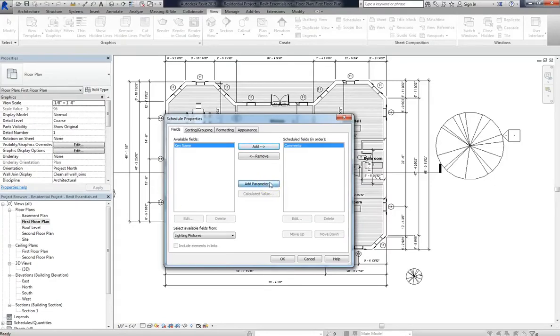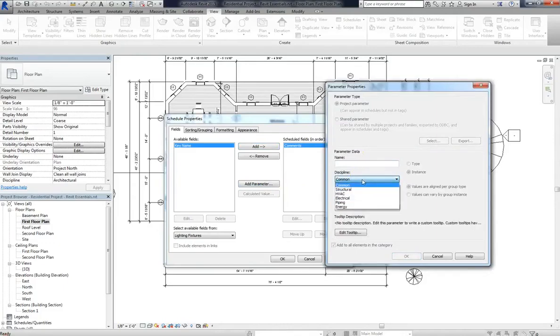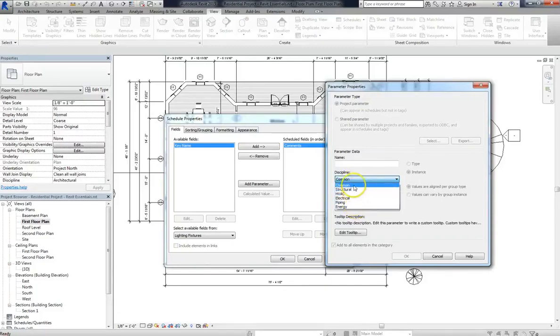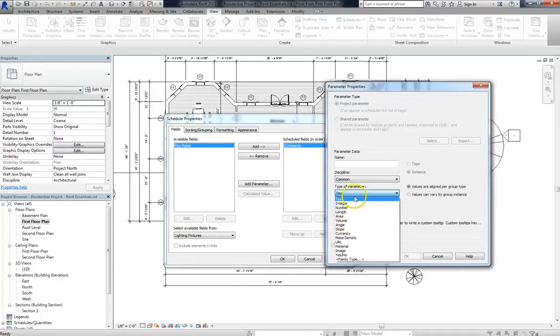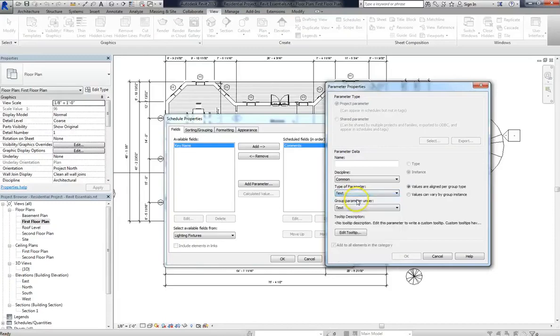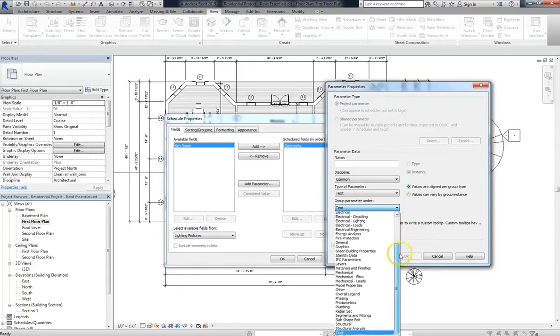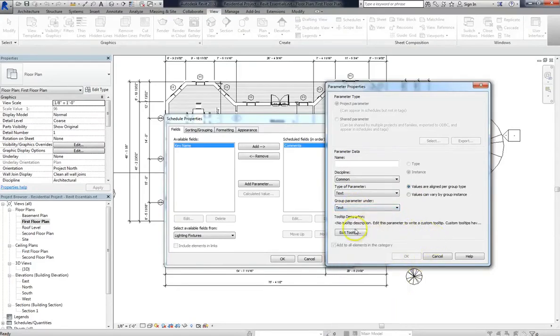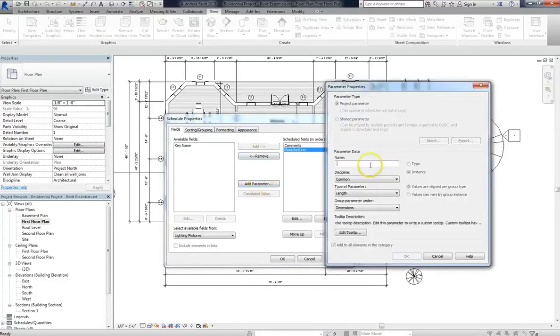So when you hit add parameter, you can see the parameter name. You can set the discipline, basically what type of thing is it. Is it structural? Is it just a generic item? Is it designated by trade, like HVAC? And then under type of parameter, this is where you get to choose what the data value is actually going to consist of. We're going to keep it under text, and we're also going to keep the group parameter under text. But just note that you can make lots of changes in there. So let's say that we want to make this field the manufacturer. We'll enter that as the parameter name, and then click OK.